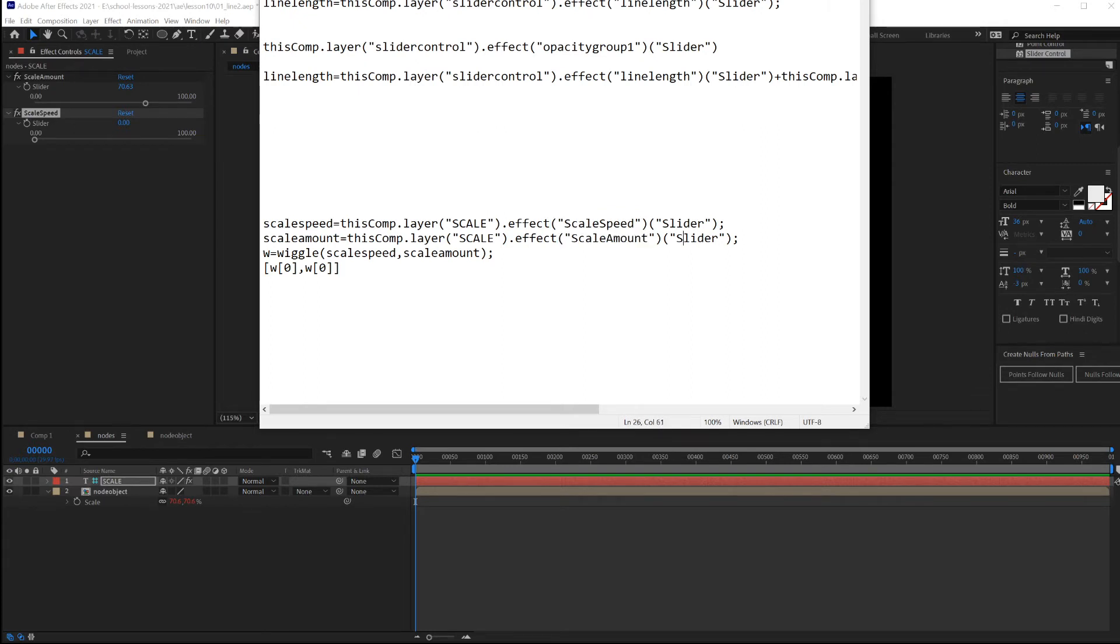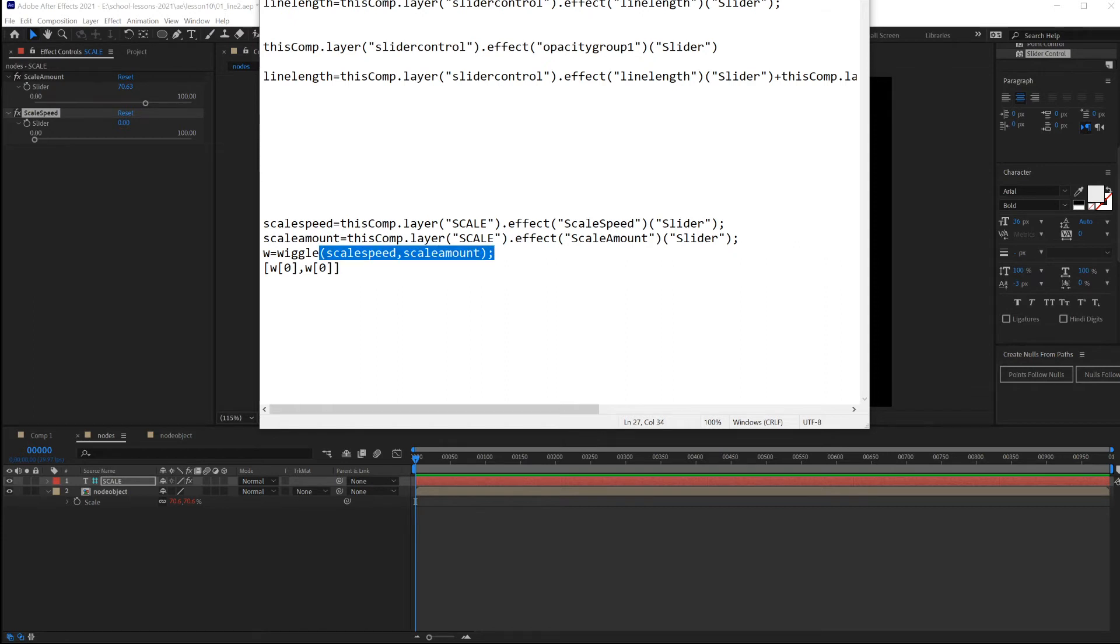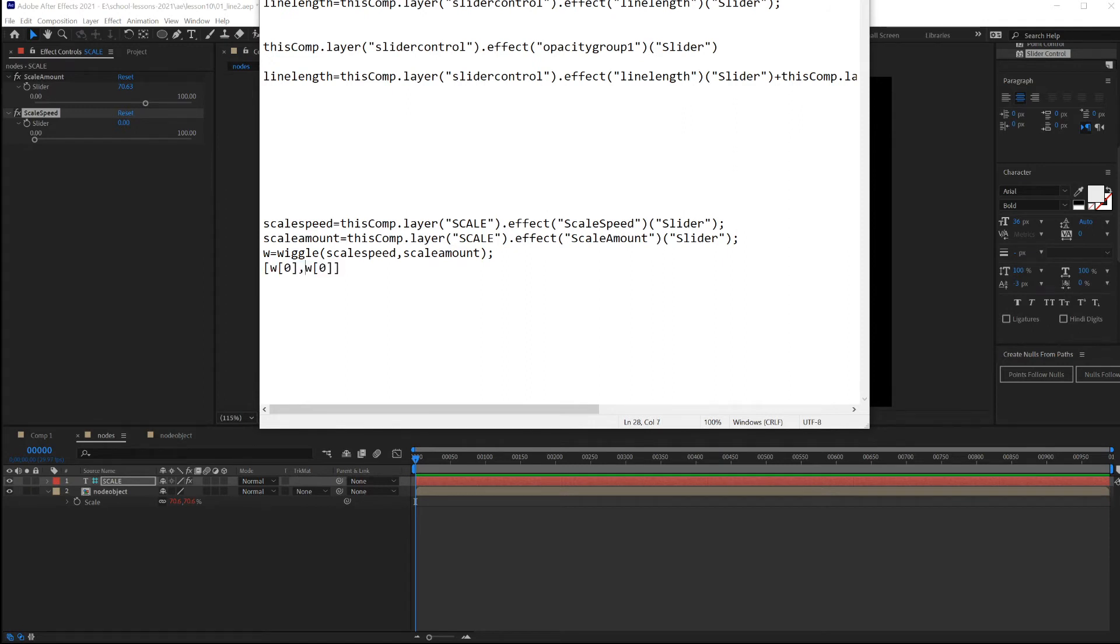We're going to use the wiggle that adds random movement, random scale, randomness to your After Effects animation. It takes in two values: how often to do something, which will be the scale speed, and how much to do something, the scale amount. To assign the wiggle to a scale, this is the piece of code you need to use: X value and Y value.